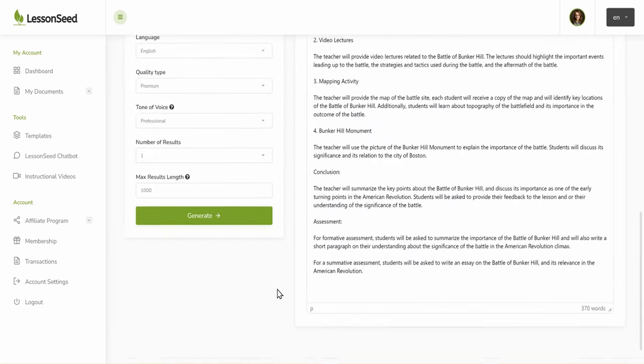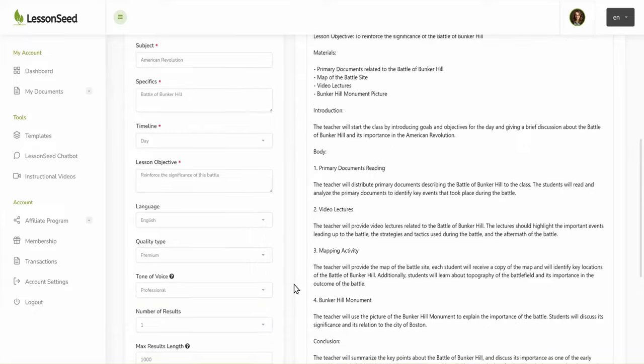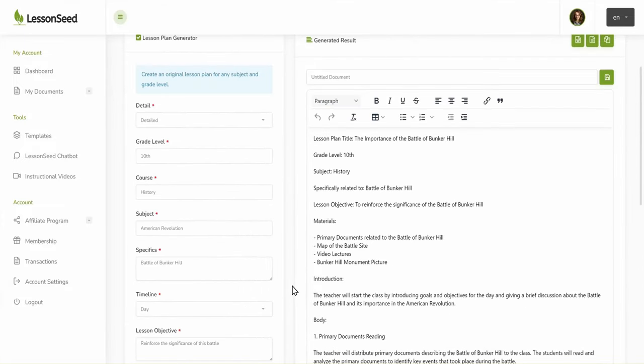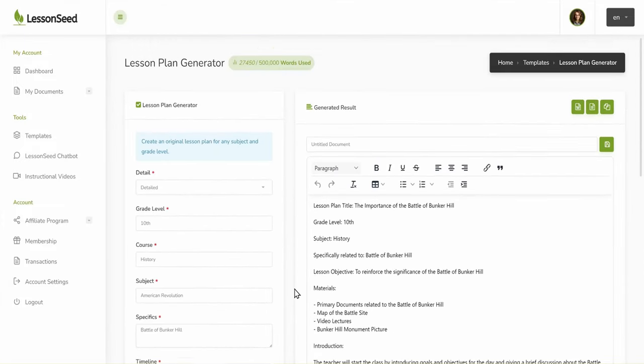Here you can edit and format the draft using the text editor. You can also save or export the lesson plan using the green buttons at the top right of the editor.